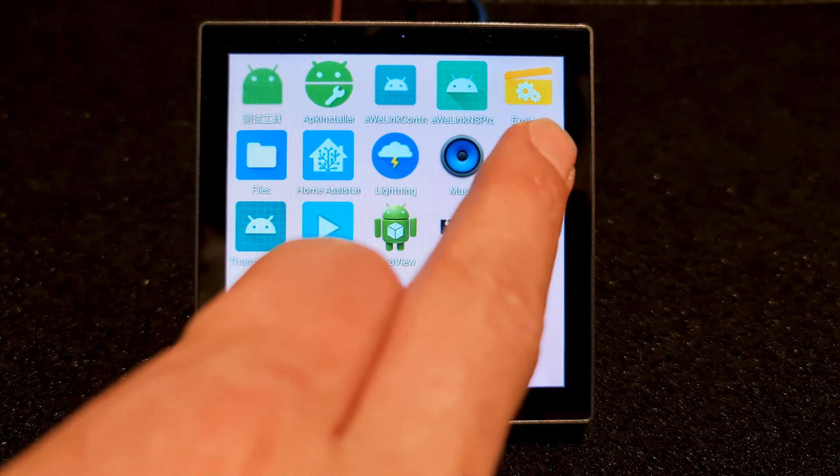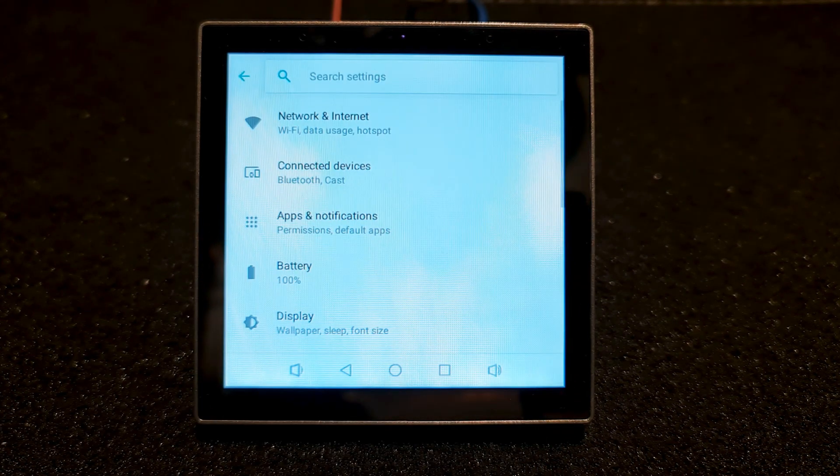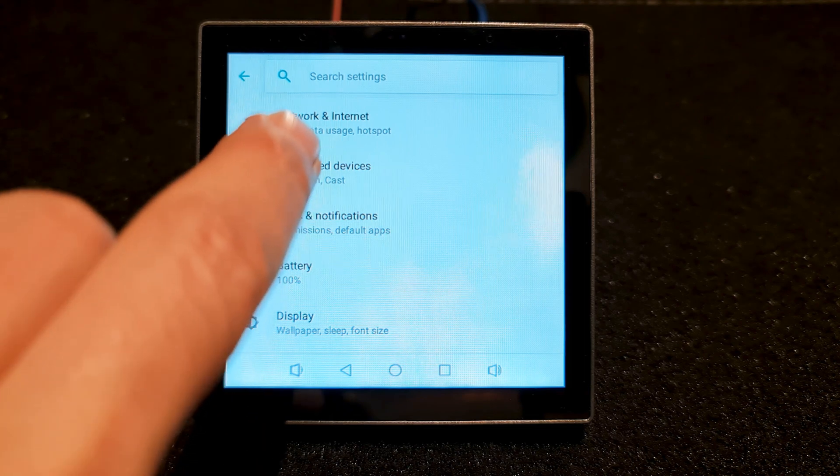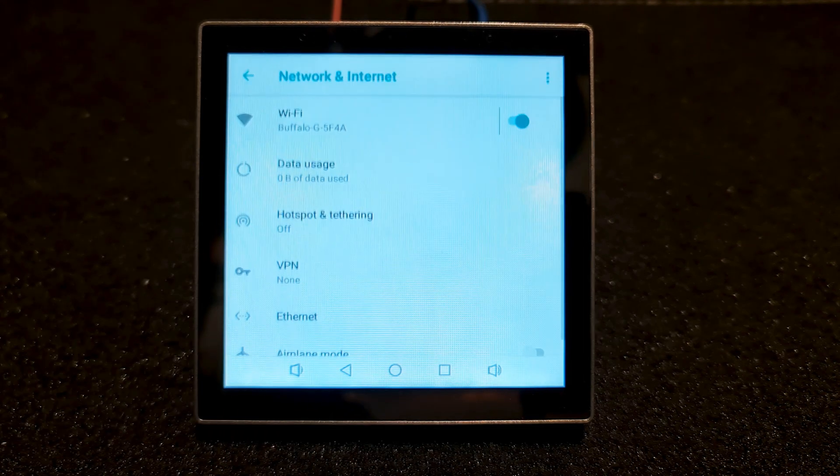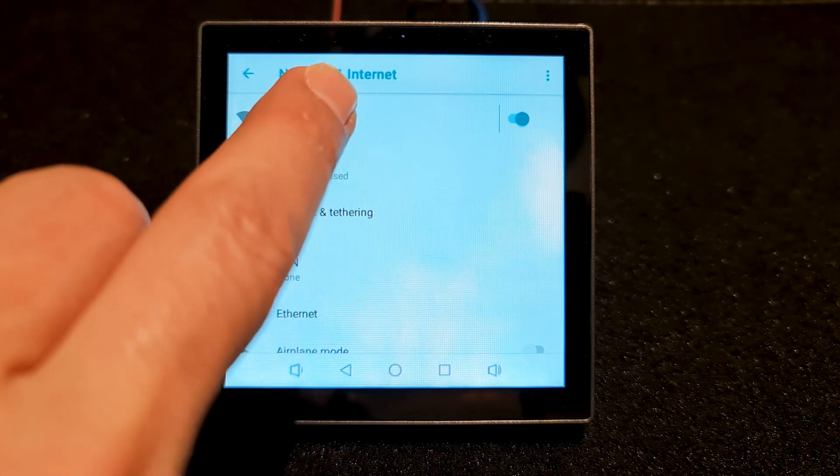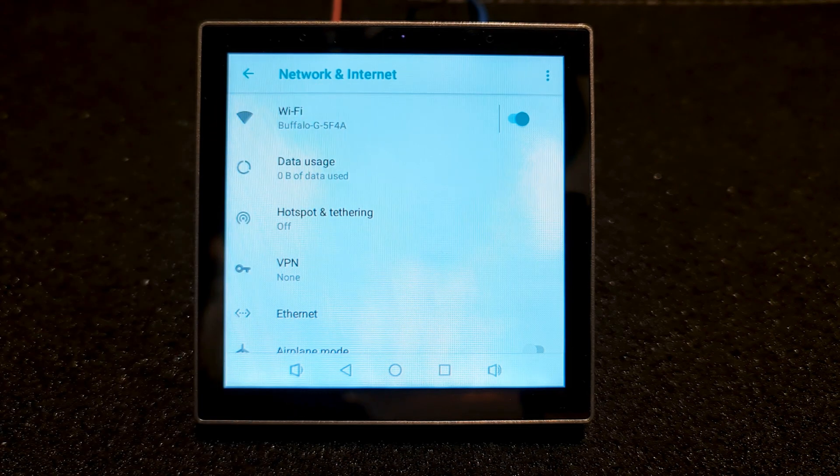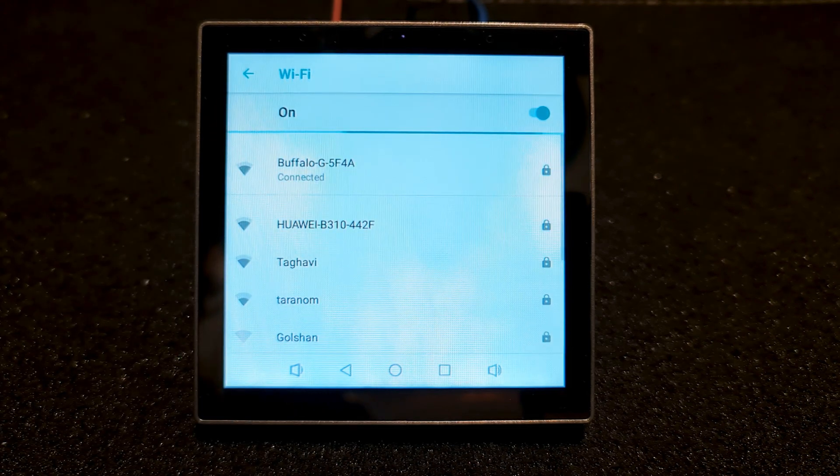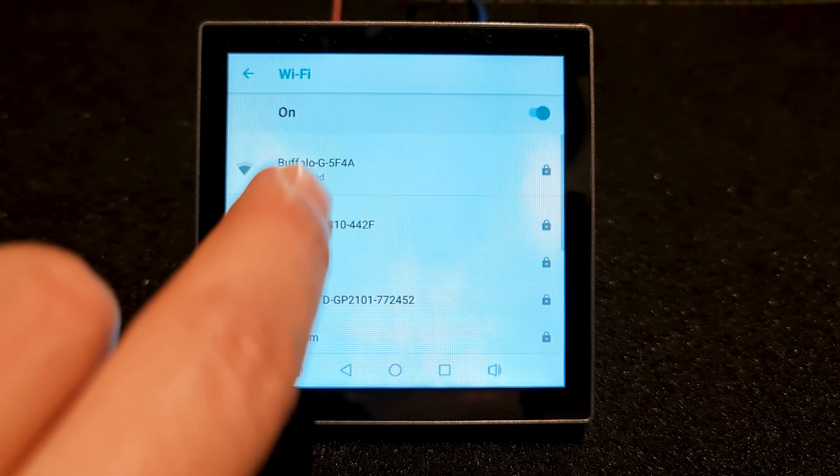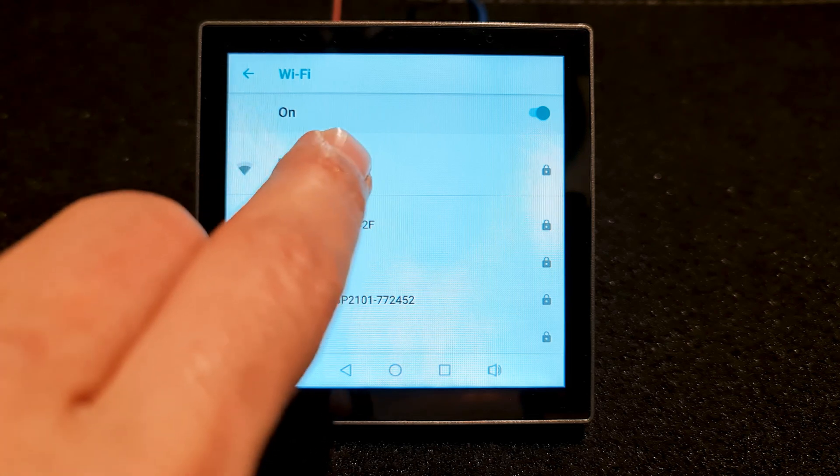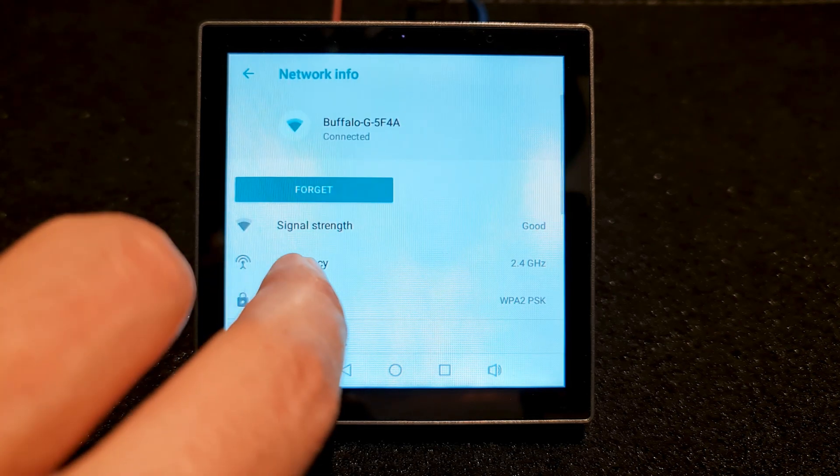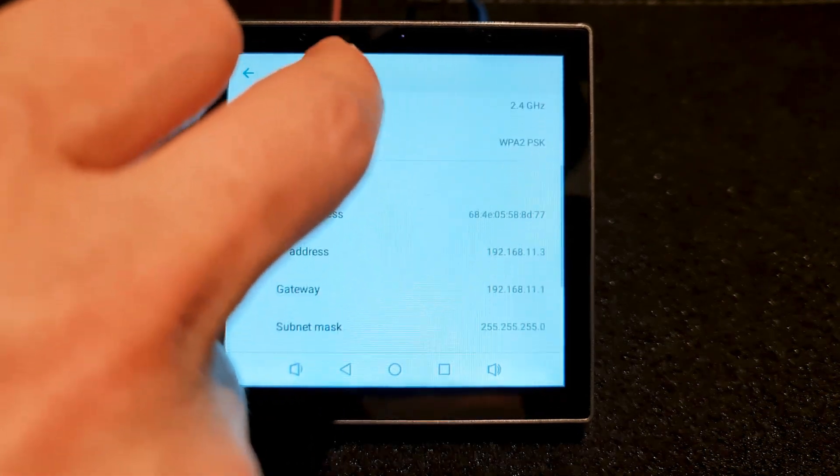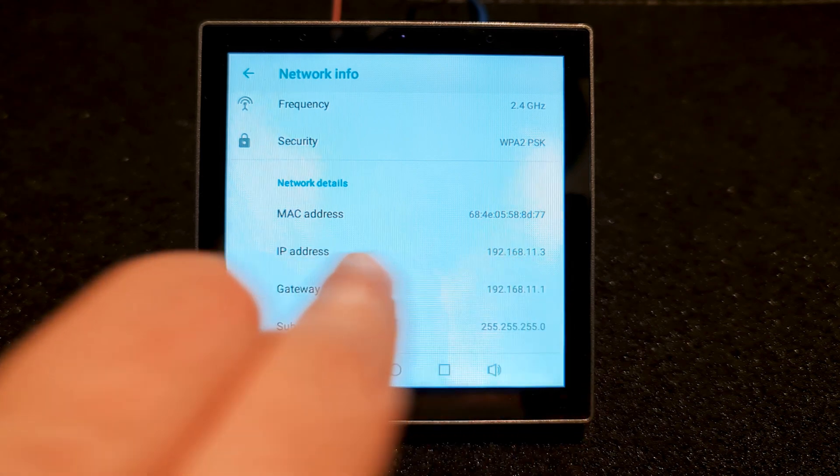To find the IP address of NSPanel Pro, open settings, open network and internet, tap WiFi, tap on the connected network. In this page we can find the IP address of the unit.